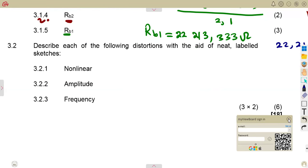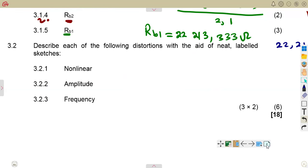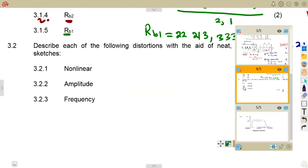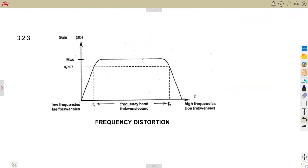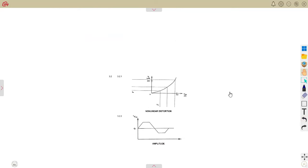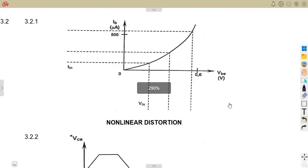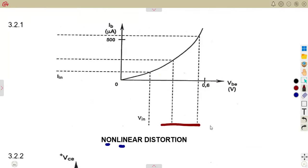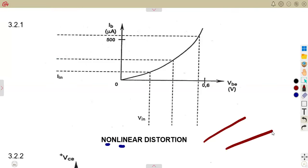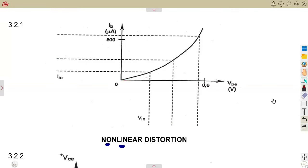Distortion occurs as a result of differences between the input and the output. You expect something on the output from what you inserted on the input, but the output tends to differ from what we expect. The first type is nonlinear distortion. Linear means a straight line — so if the output is no longer a straight line and instead gives a curve, that is nonlinear distortion.